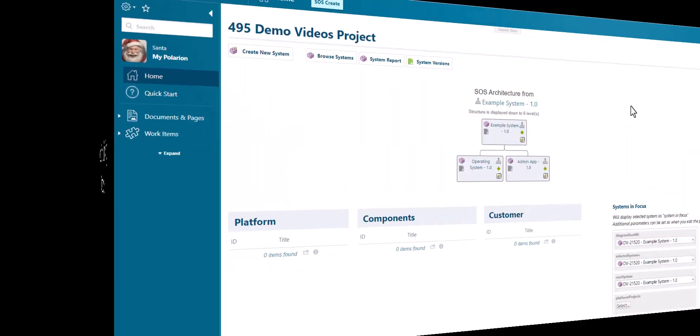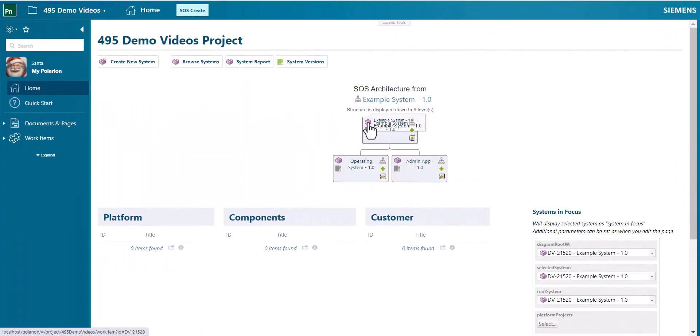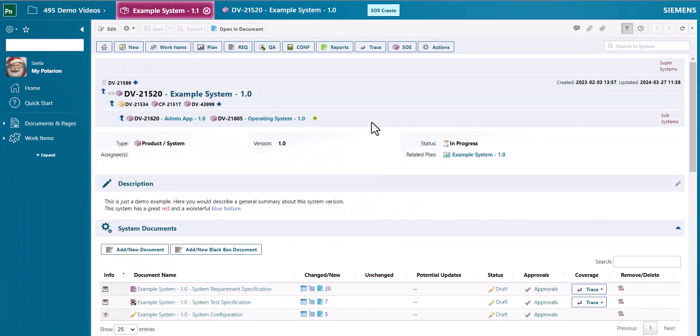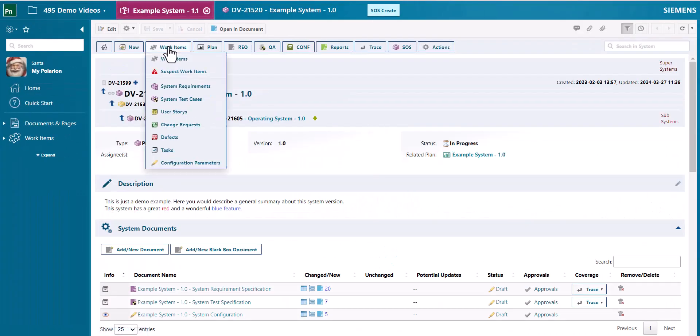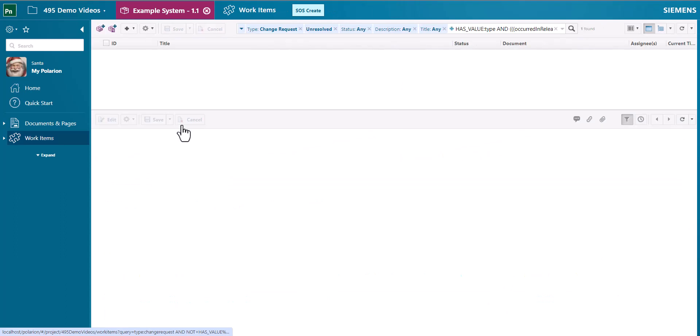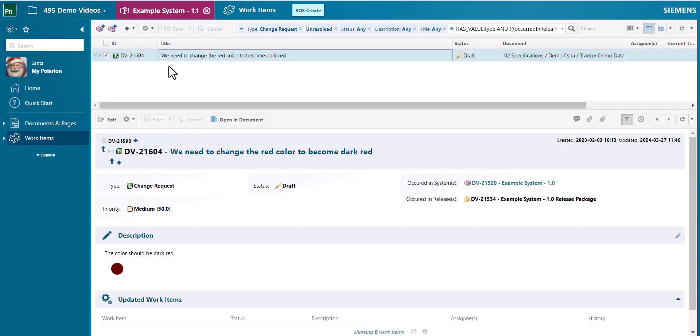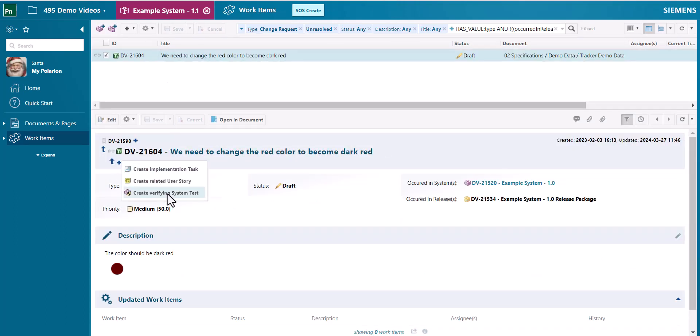In version 1.9 also you can now link test cases directly with user stories, defects or change requests in the tracker view. This was already possible before but now you have this option when you click on the plus symbol which makes it just more easy to do that linkage.